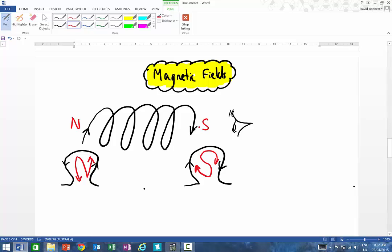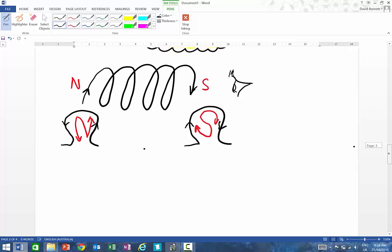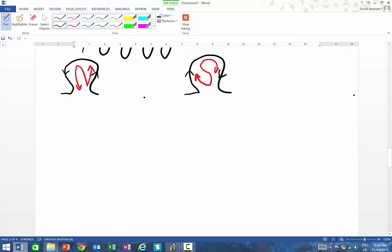So obviously if you've got a magnet, it's really important to understand that magnets are no different from when we start looking at charged particles. If we have, say, a north end and a south end, we want to draw field lines around that.